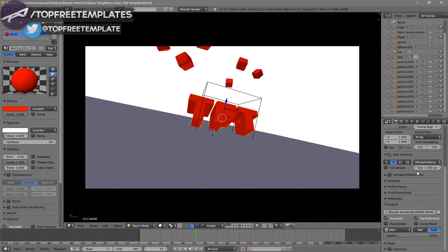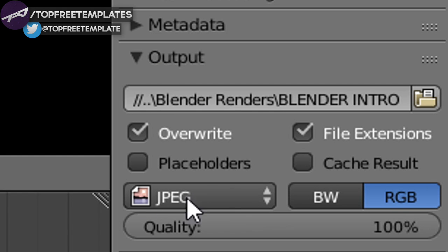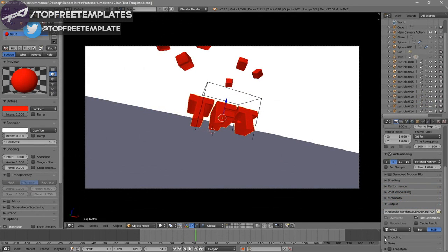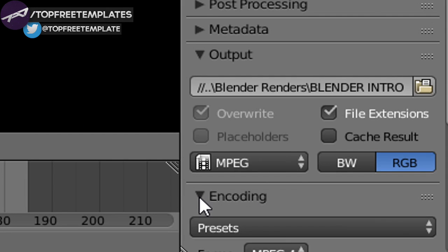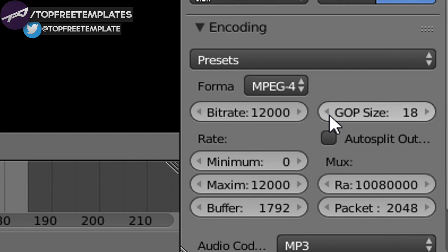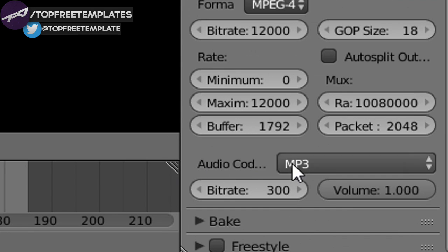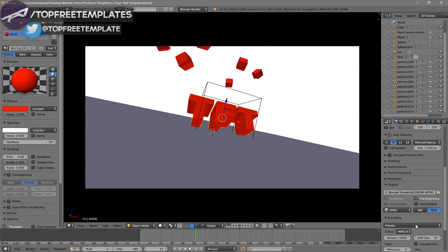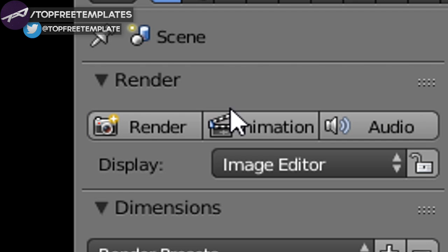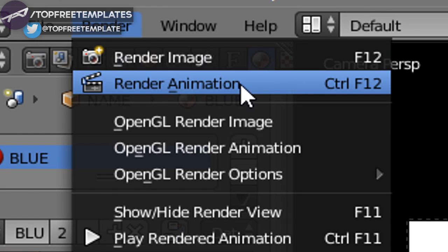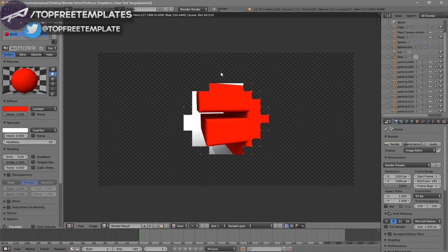Scroll down a little bit again and make sure that the format is set to MPEG. Then scroll down a little more and you should see the Encoding drop-down menu — select it, scroll down, and make sure the format is MPEG-4. Scroll down a bit more and make sure the audio codec is MP3. Once all the settings are confirmed, you can either scroll up and click the Render Animation button, or go to Render then Render Animation, and now your animation will start to render.